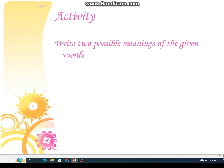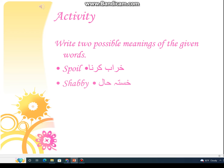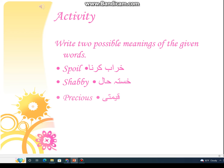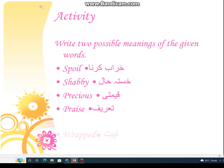Let's do this activity. Write two possible meanings of the given words: spoil means kharaab kerna, shabby means khastahal, precious means qeemti, praise means tarif, wrapped means lapaid.